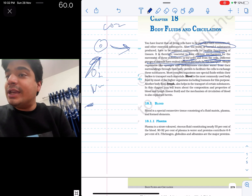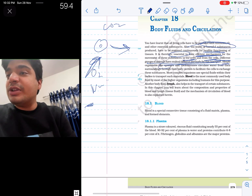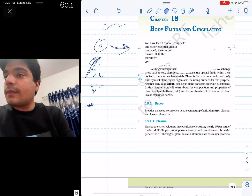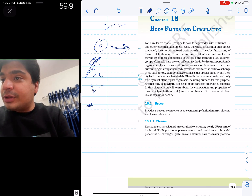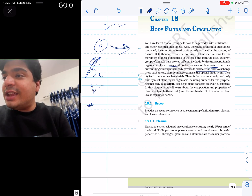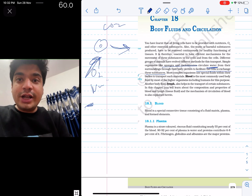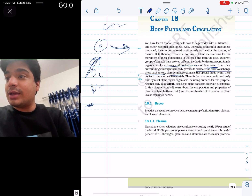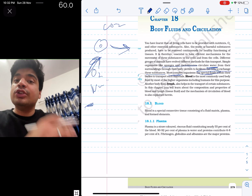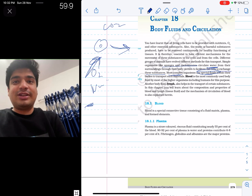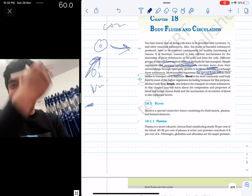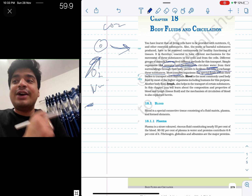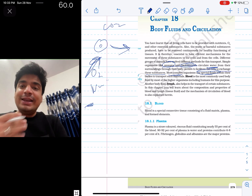NCERT tells you what the methods are. It tells you that simple organisms like sponges or cnidarians circulate water from the surroundings through the body cavities to facilitate the cells to exchange these substances. They have no special fluid — they are using water in their body cavity to get oxygen and nutrients and remove harmful substances. But more complex organisms have a special fluid. NCERT can ask: which of the following does not have special fluids for transporting substances? If the options are whale, humans, insects, and sponge — the answer is sponge, because sponges use water.